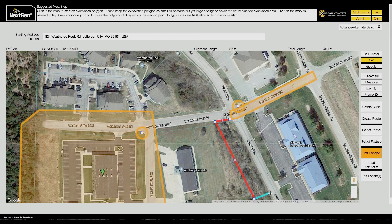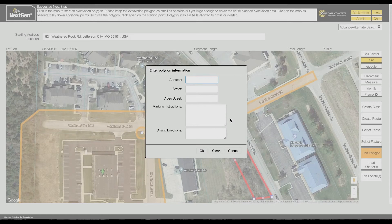To close out the polygon, click on the same point where you began. Next, you will need to complete the Polygon Information form. If you have an address, enter the numerical portion of the address in the Address field and enter the street name in the Street field.